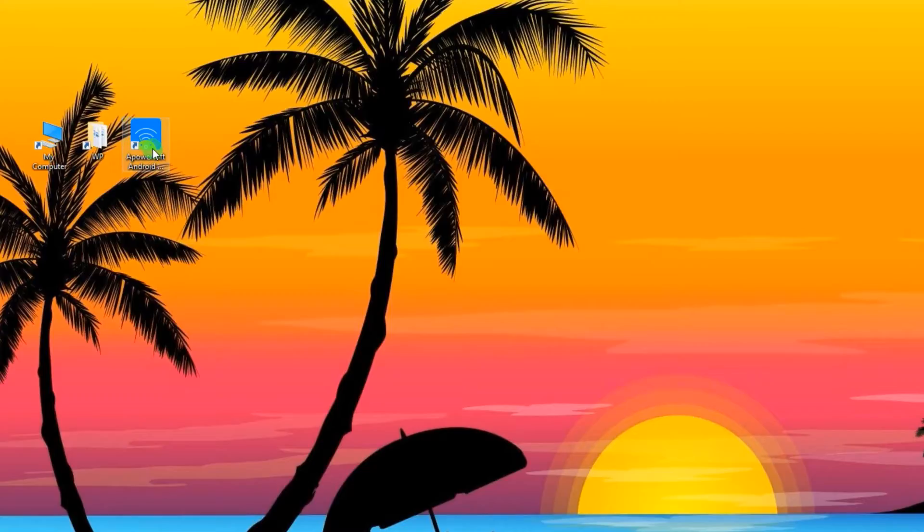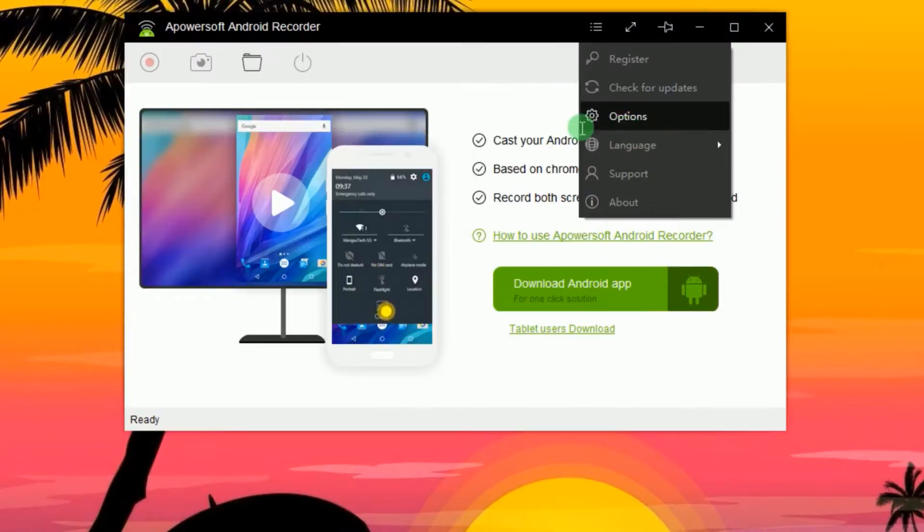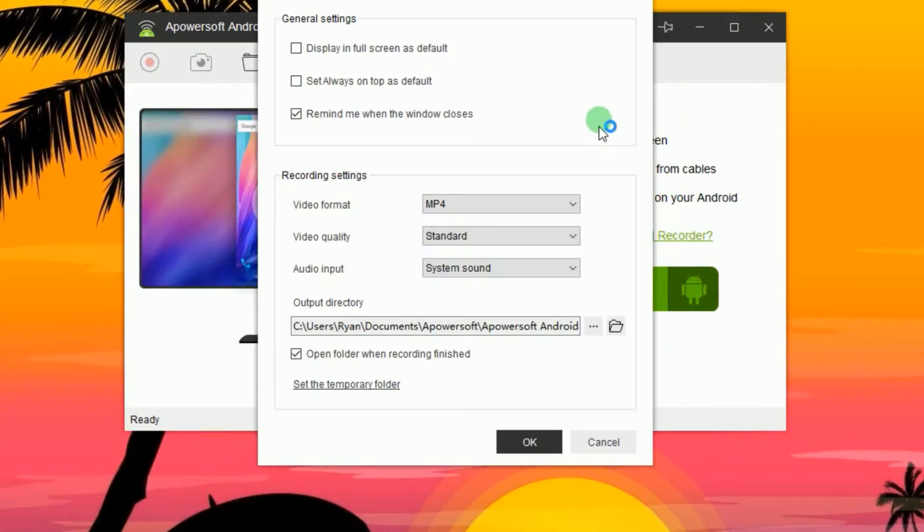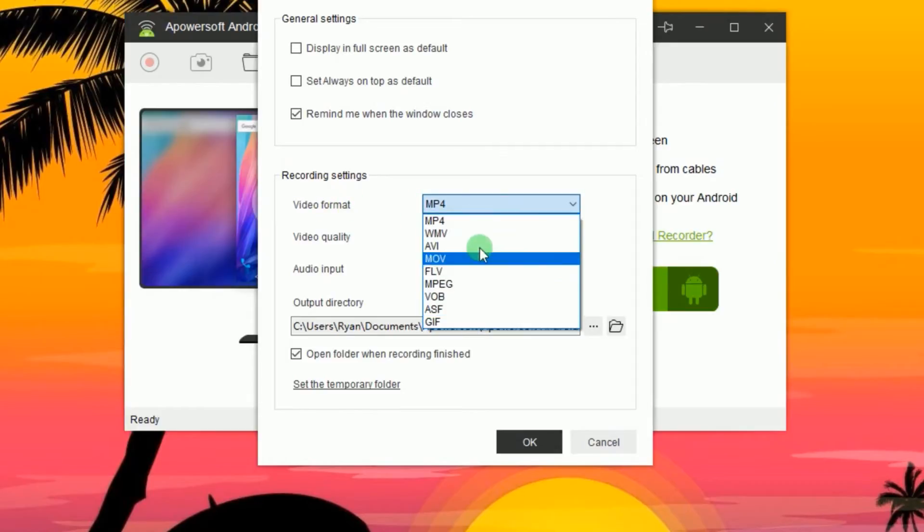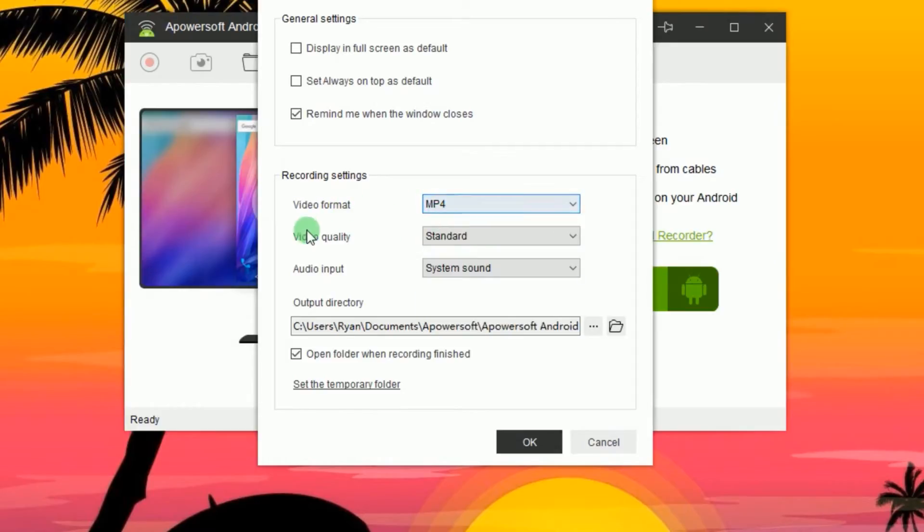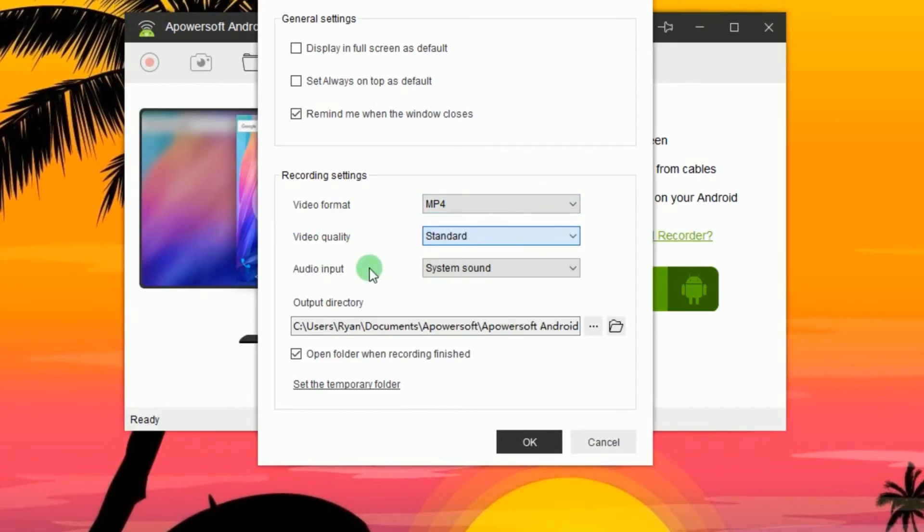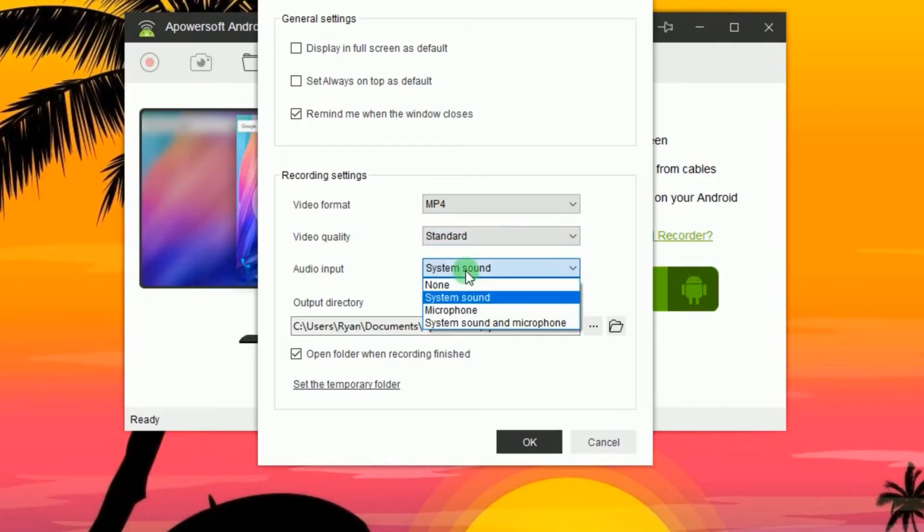Once installed, open the app and go to settings where you can configure the recording settings like video format, video quality, audio input, and output folder.